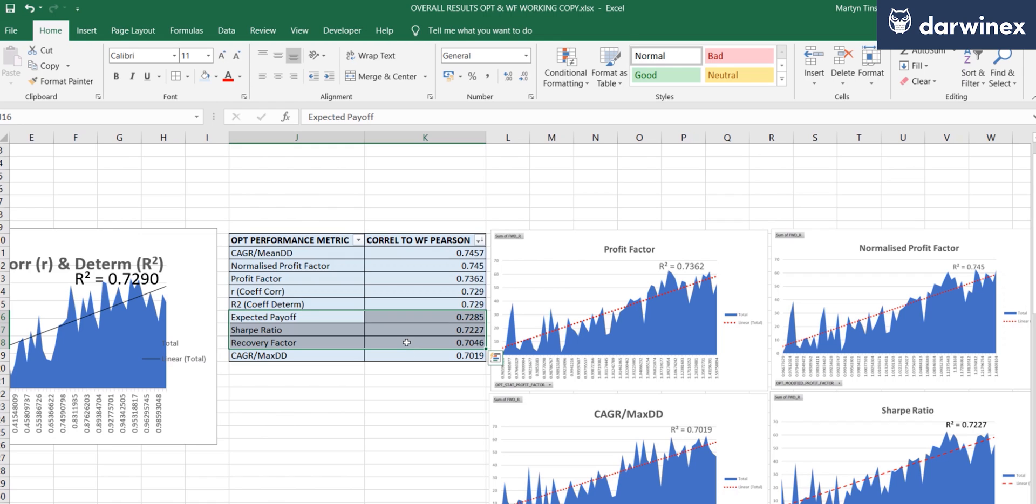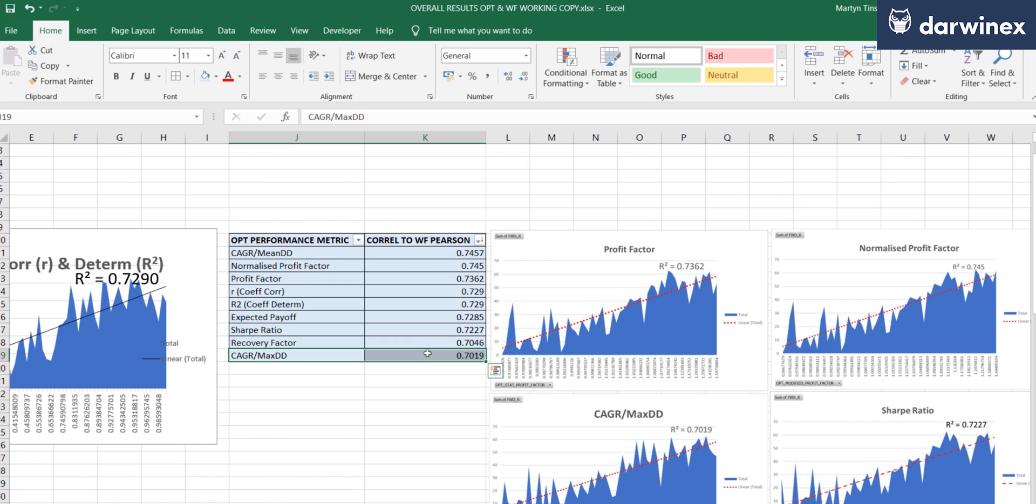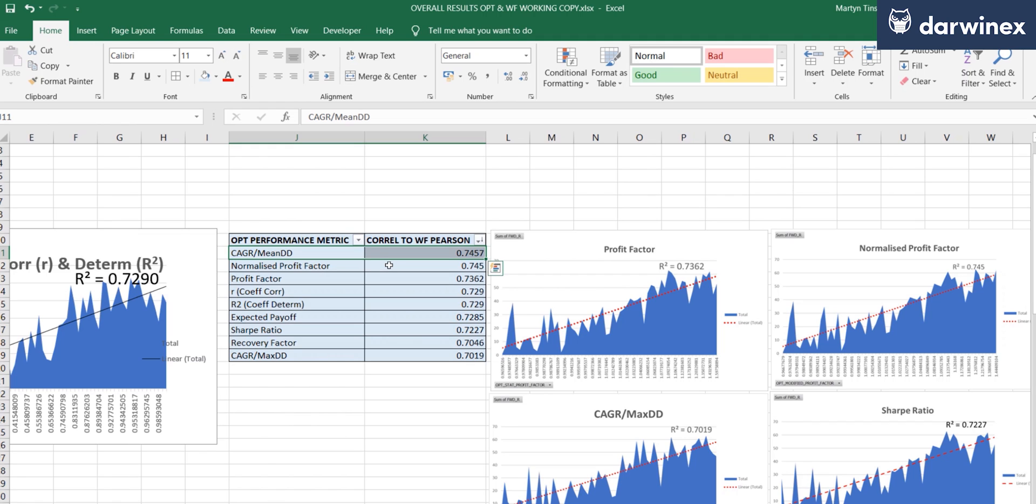But this last one really did surprise me. I expected the compound annual growth rate over the maximum drawdown to perform much better than it did. And I did actually expect it to be fairly close to the mean drawdown version. But that is not the case, not in this instance anyway. So this really does show what a big difference the use of the mean drawdown makes as opposed to the maximum drawdown.